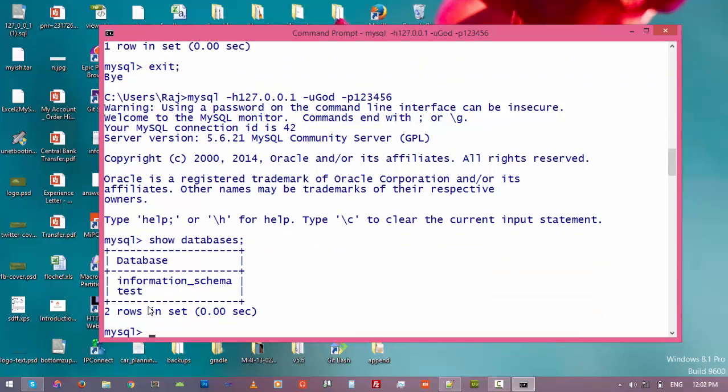All right, so we have successfully revoked permission for this user to access all databases that were created by the administrator. Thank you for watching this video. I hope this is helpful if you want to revoke access from a user. In the next video we will learn how to change the password.